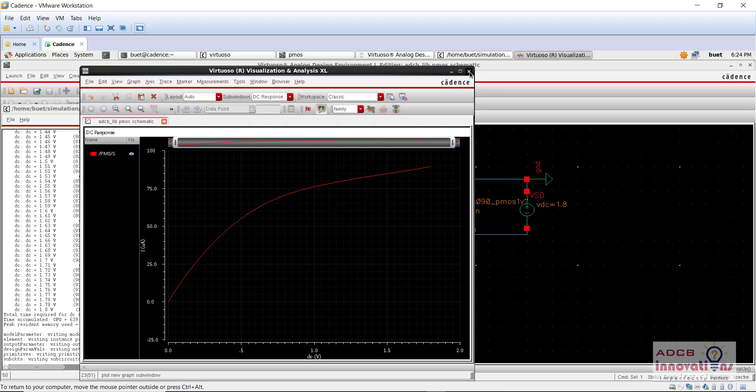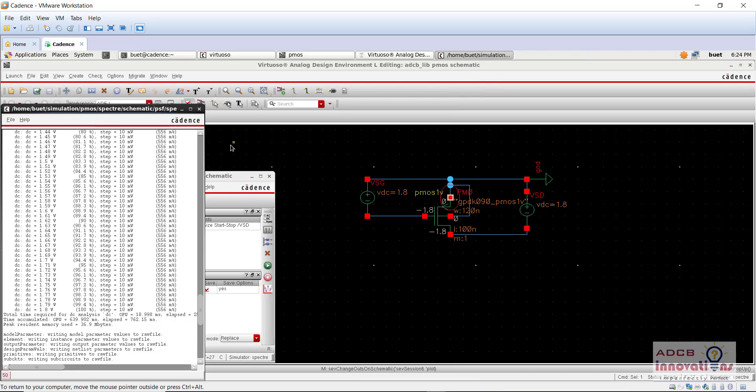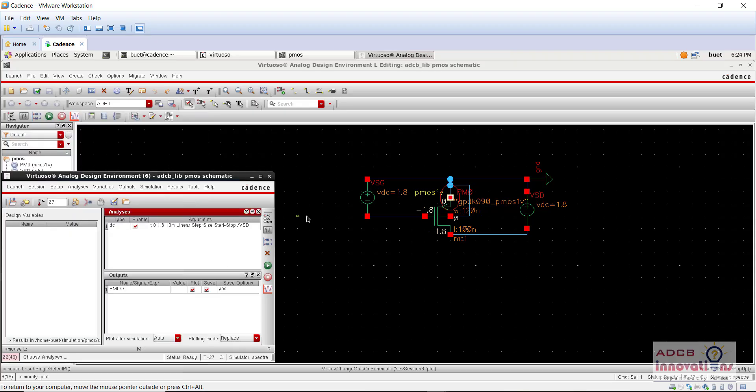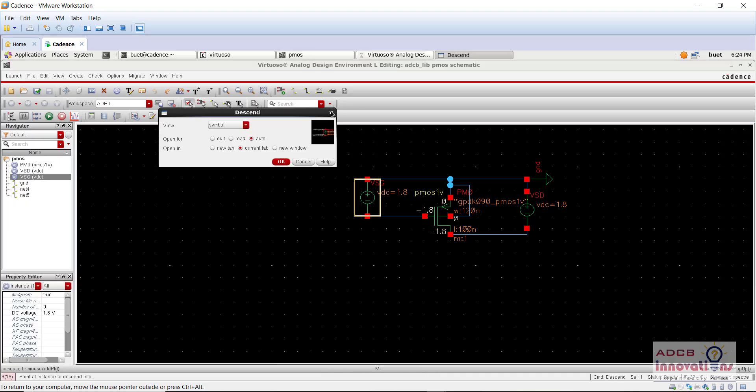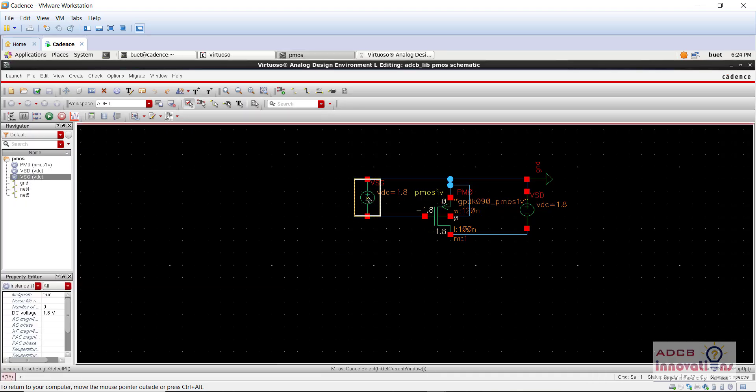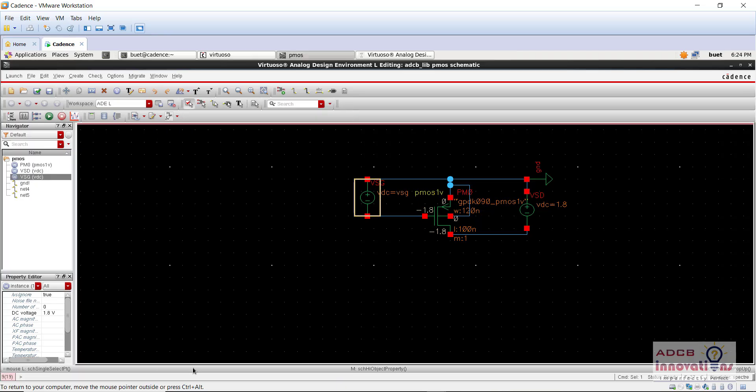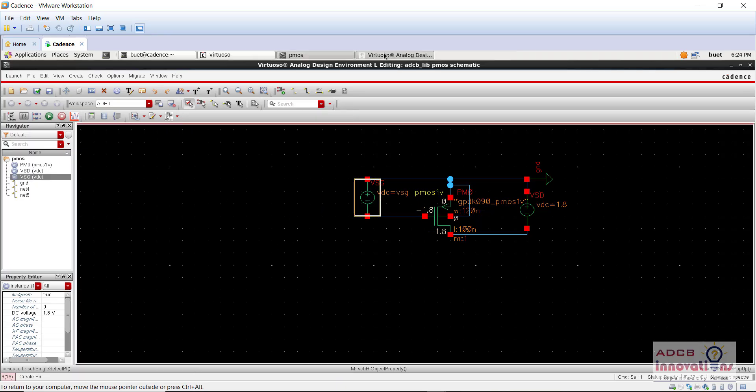And let's say now we want to add it for multiple values of VGS. So what we are going to do is, we are going to change the value of here from 1.8 to VSG, basically this is VSG. And here, what we are going to do in the ADEL, we are going to go to variables.